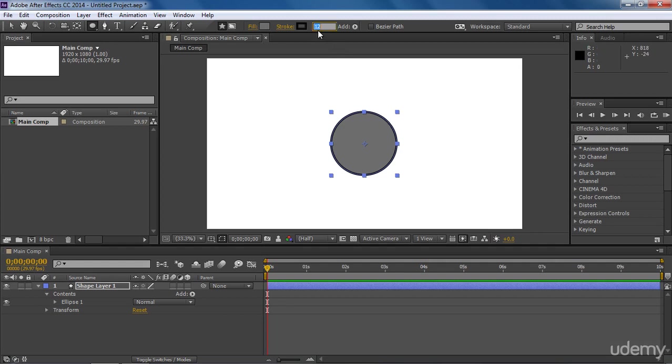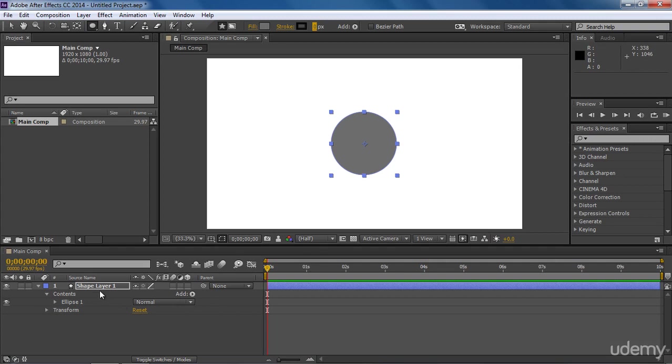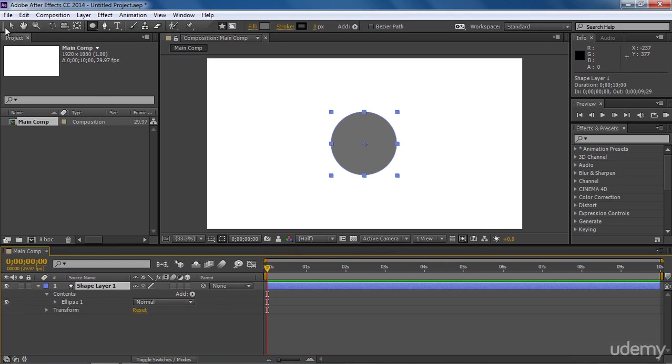If you don't want any stroke, just set its value to 0 and the stroke will be gone. As soon as we draw any shape, After Effects will add a shape layer in this layer panel. It will be more clear in further lessons. Let me grab my selection tool.